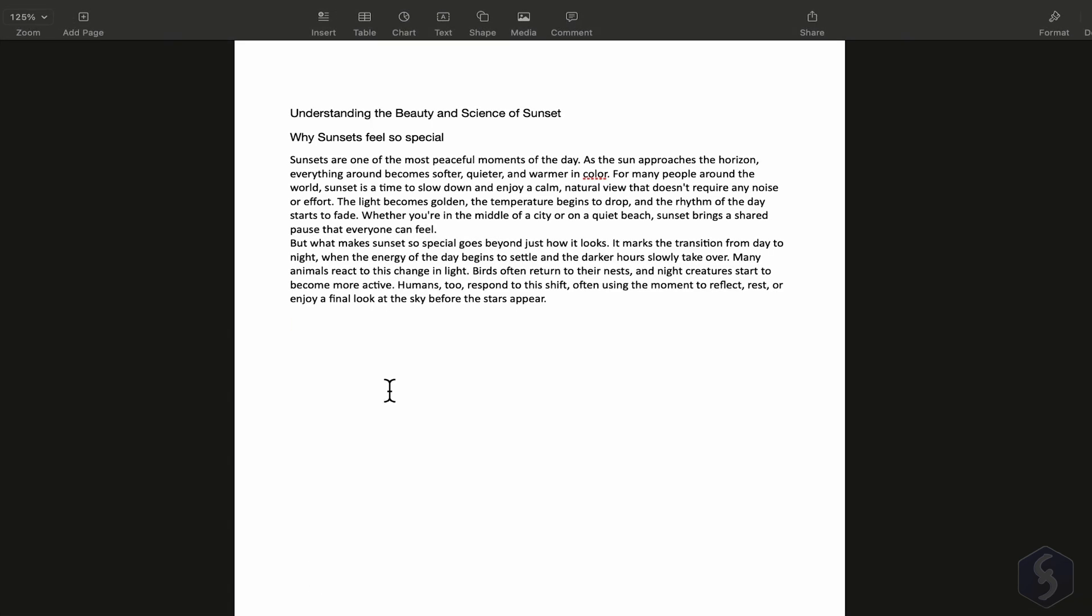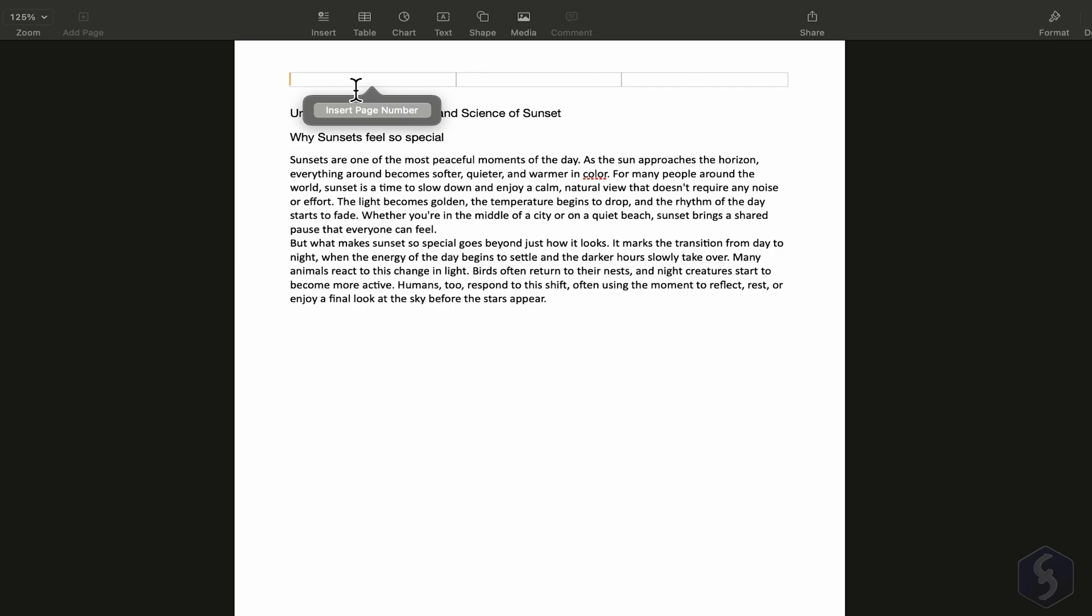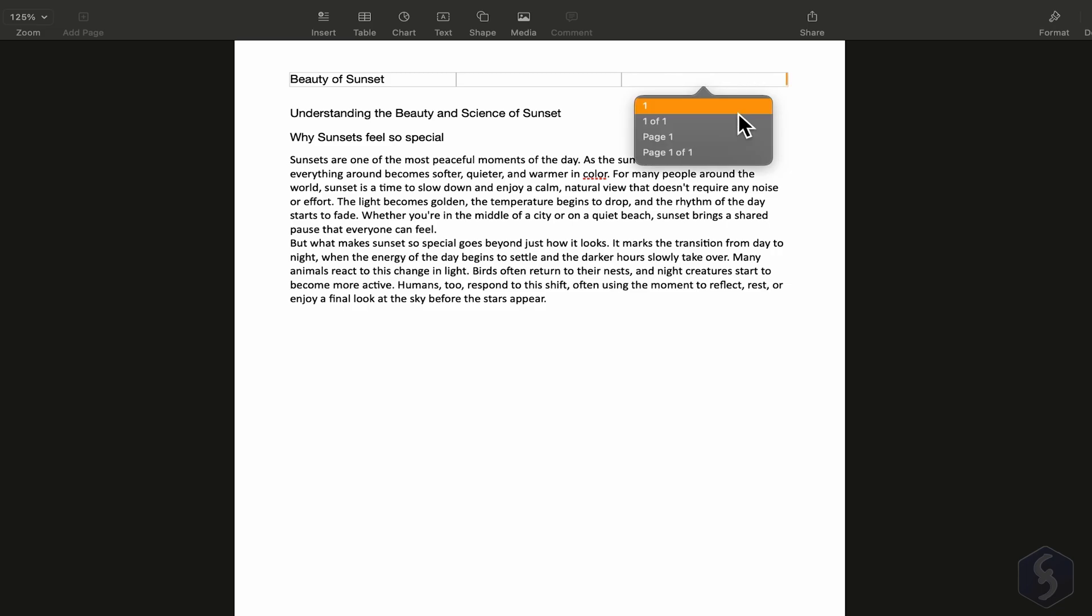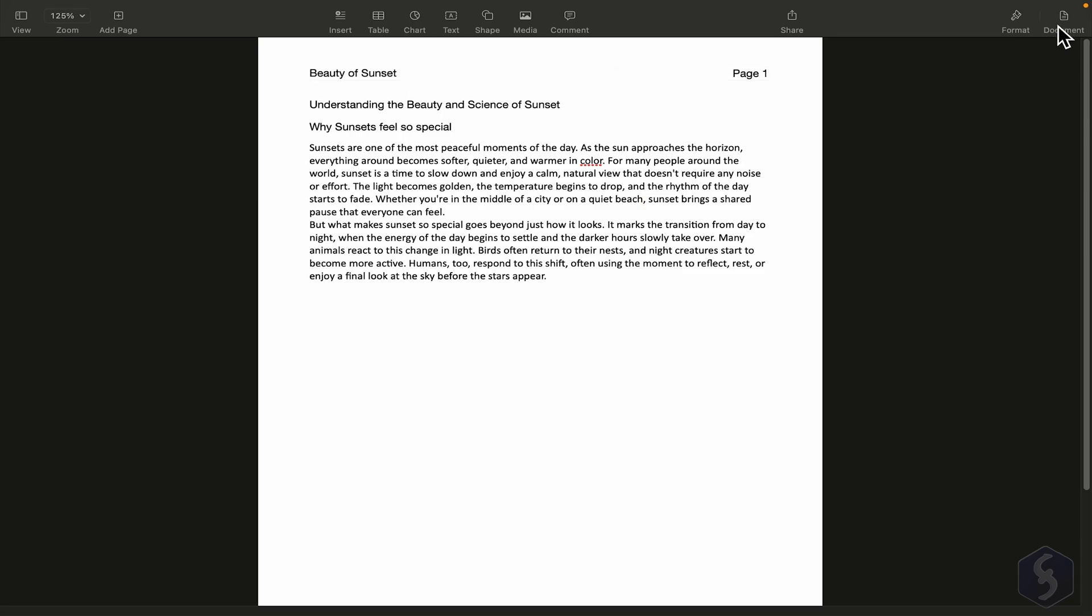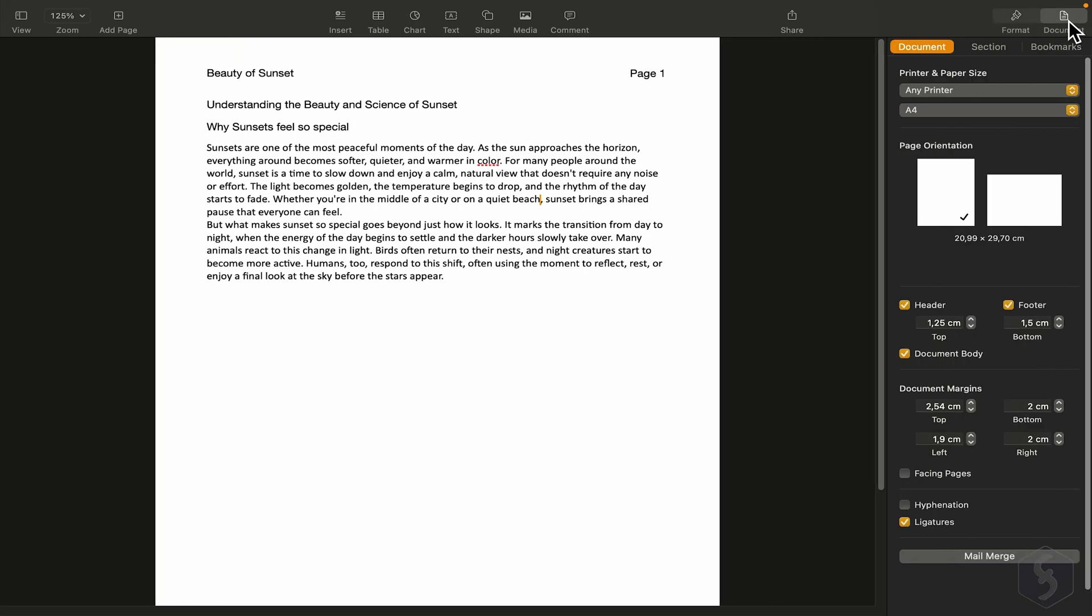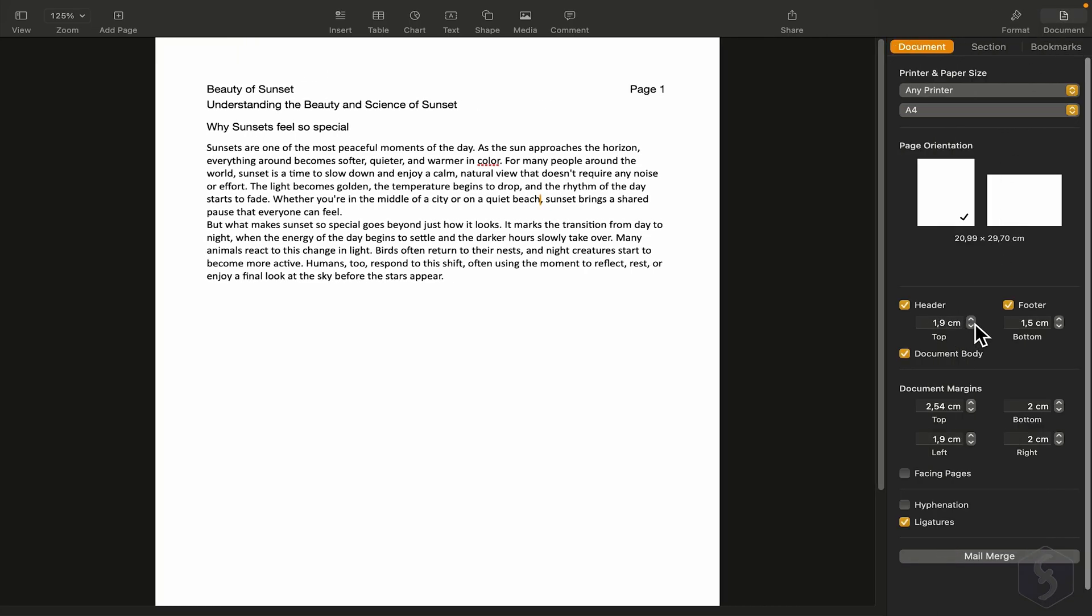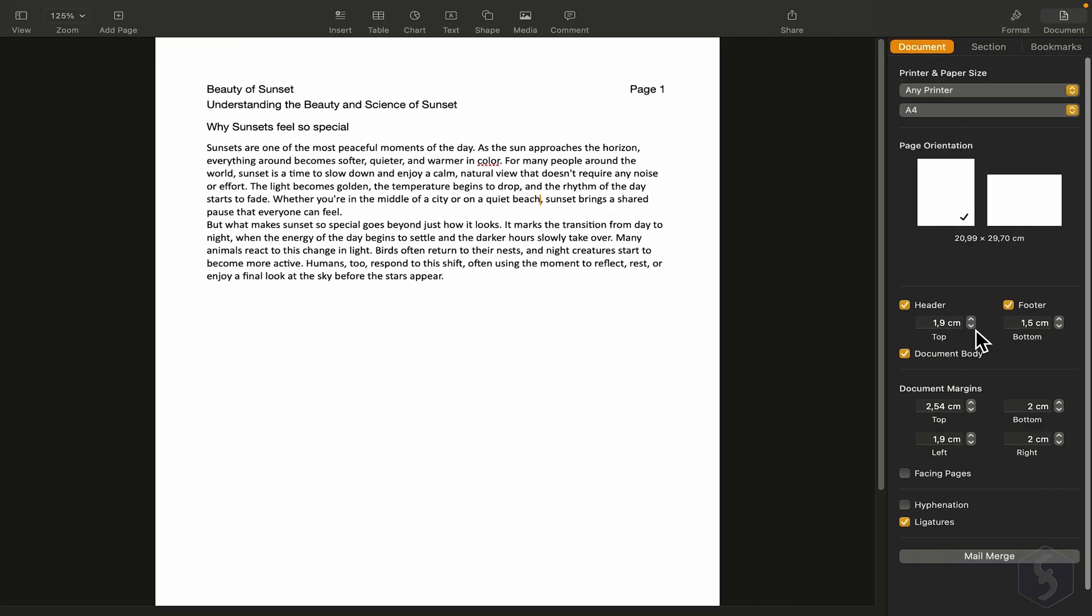Now let's add some footer notes. For example, Beauty of Sunset as title, and here for instance, the page number. This way, the number updates on each page. You can open the document section again to fine tune the margins for the header and footer.